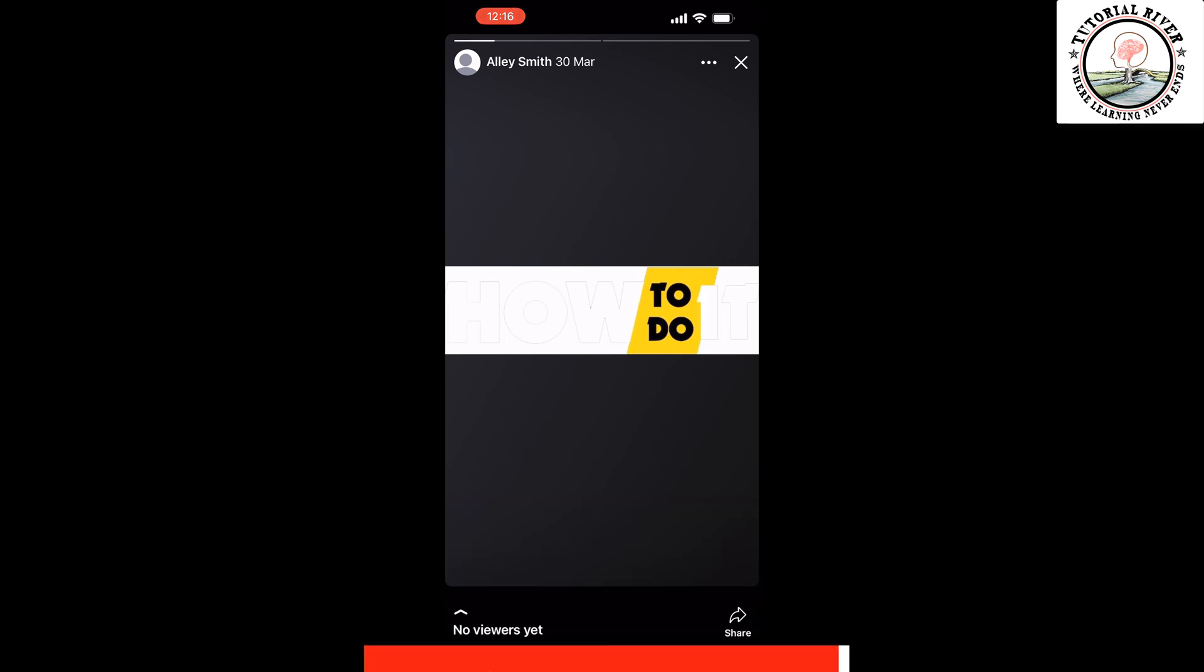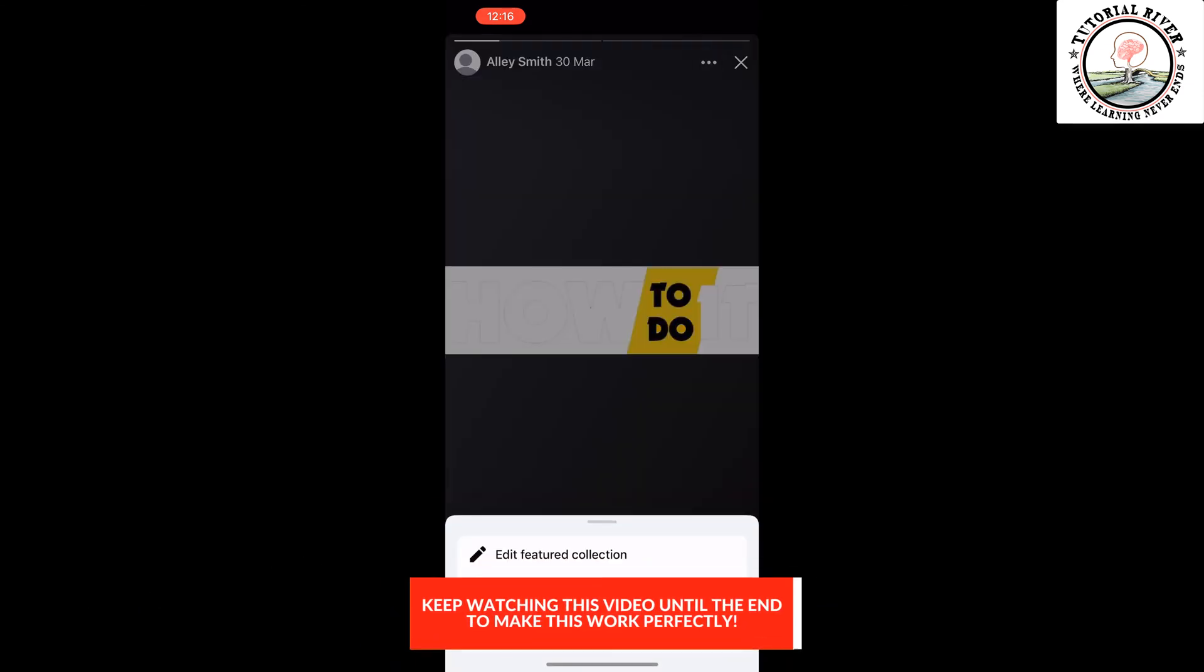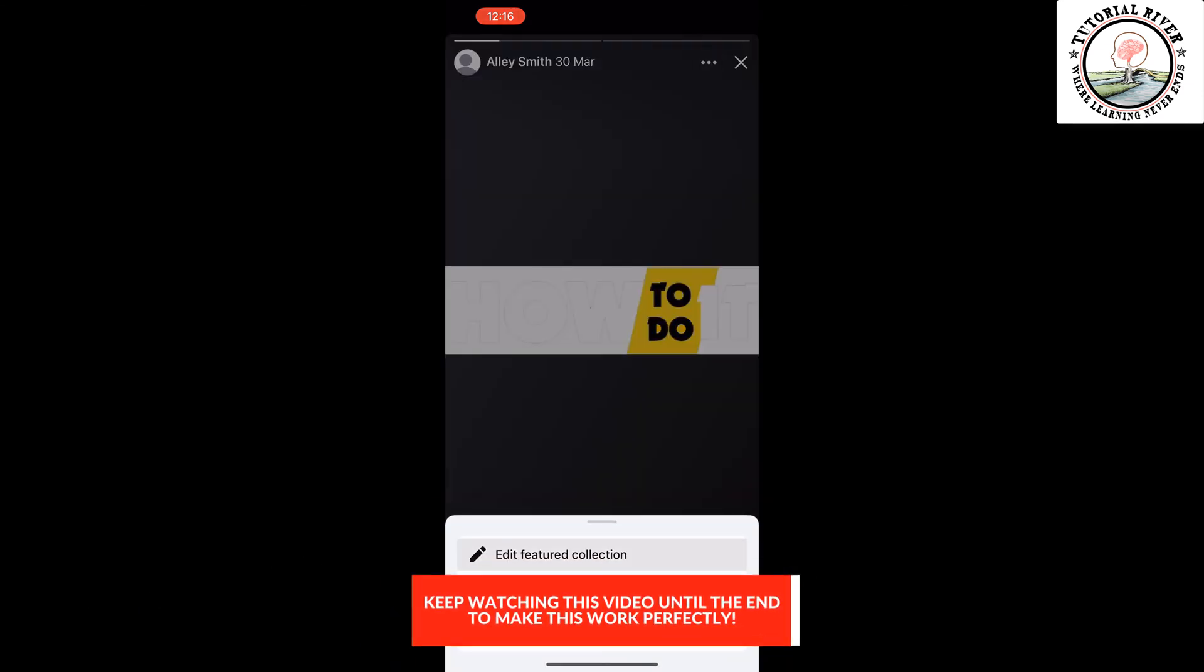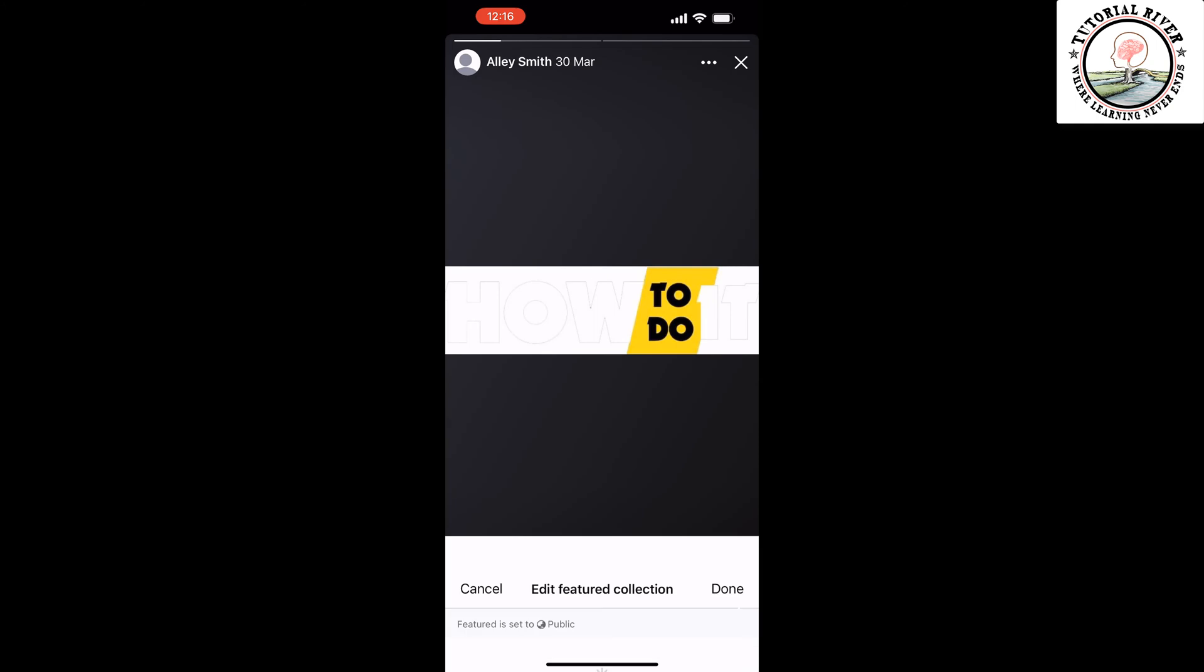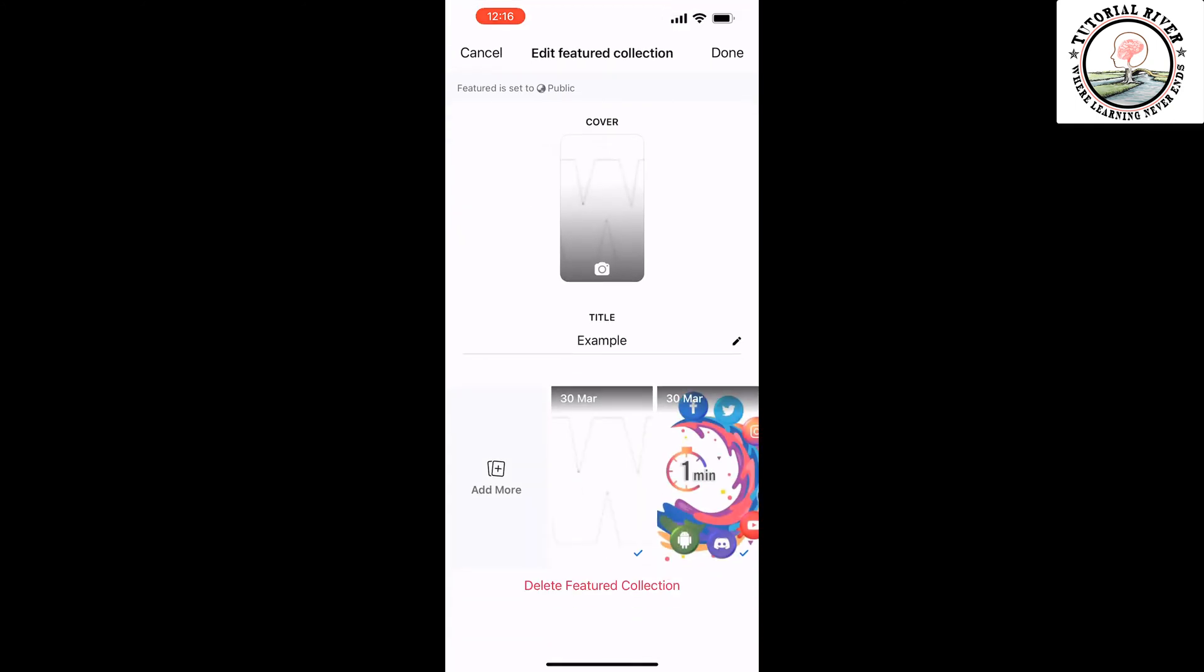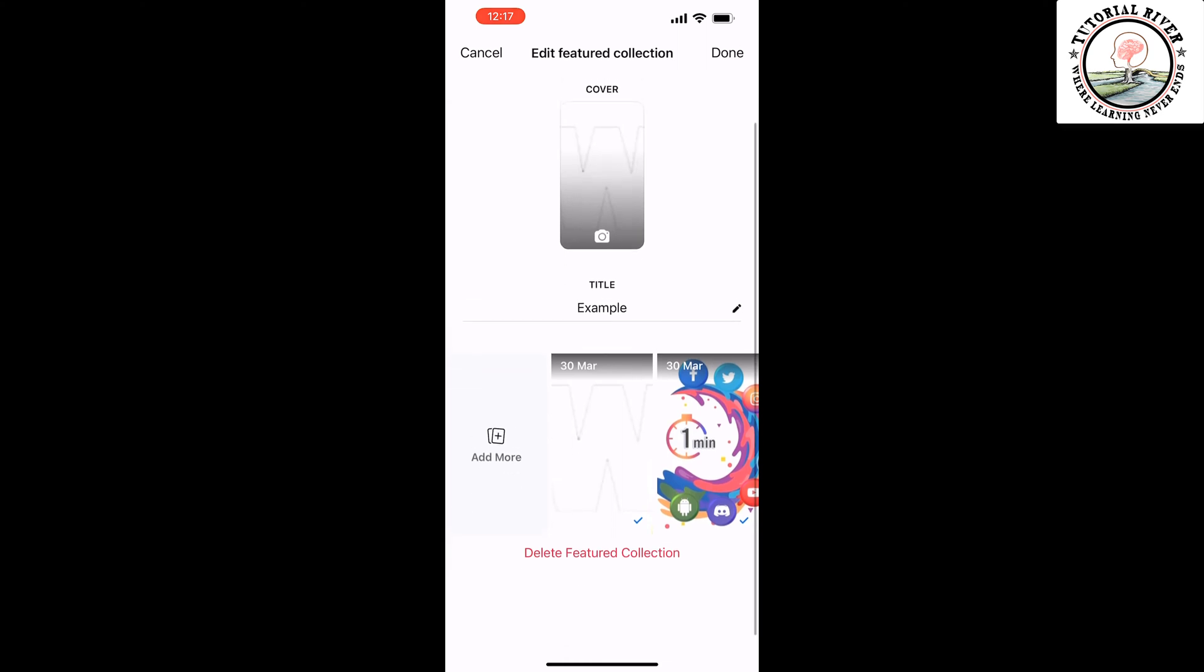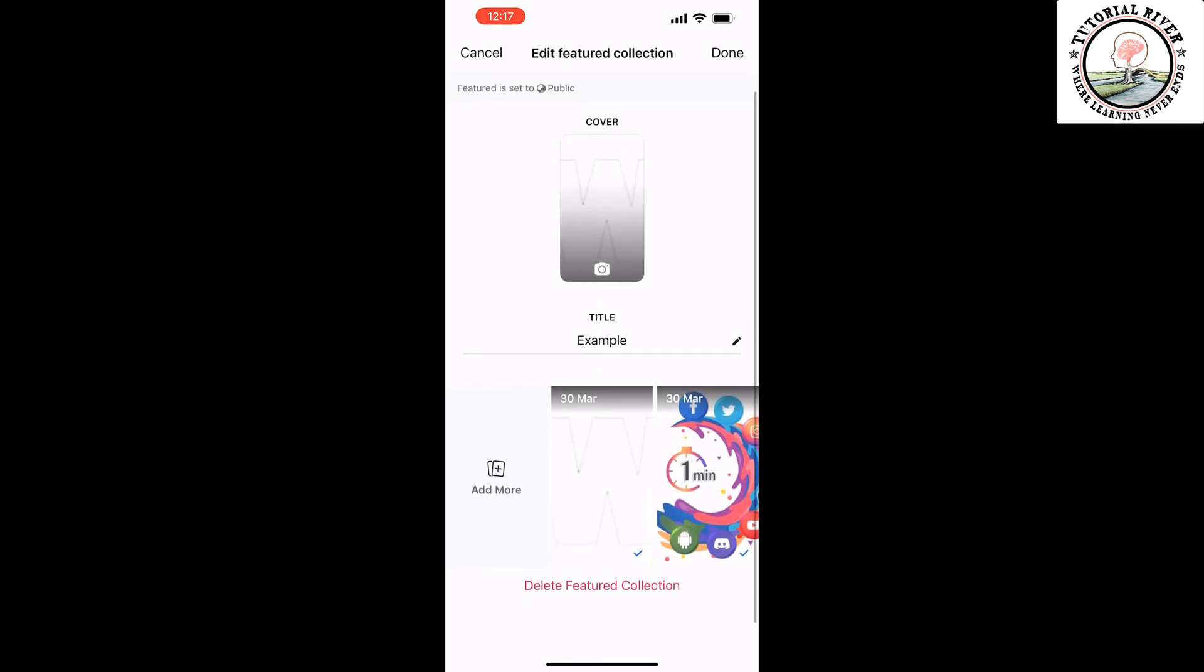Tap on the three dots, then tap on 'Edit Featured Collection'. As you can see, currently my feature is set to public and there is no option to change this feature privacy to 'Only Me'.